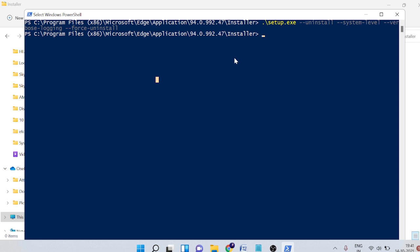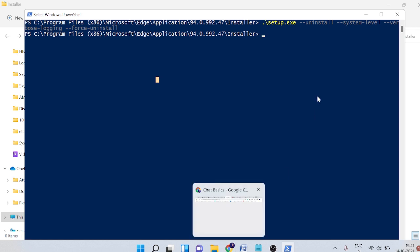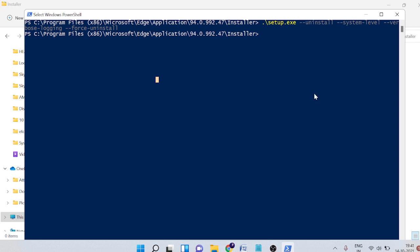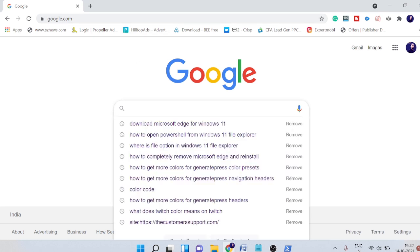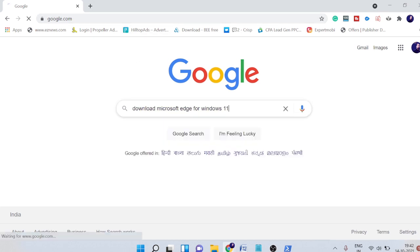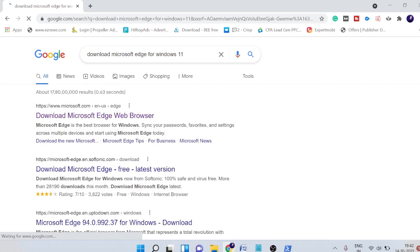Now if you want to reinstall it back, because it has been done, I would recommend that you should restart your computer once. Once restarted, what you need to do, you simply come to Google and just type download Microsoft Edge for Windows 11.